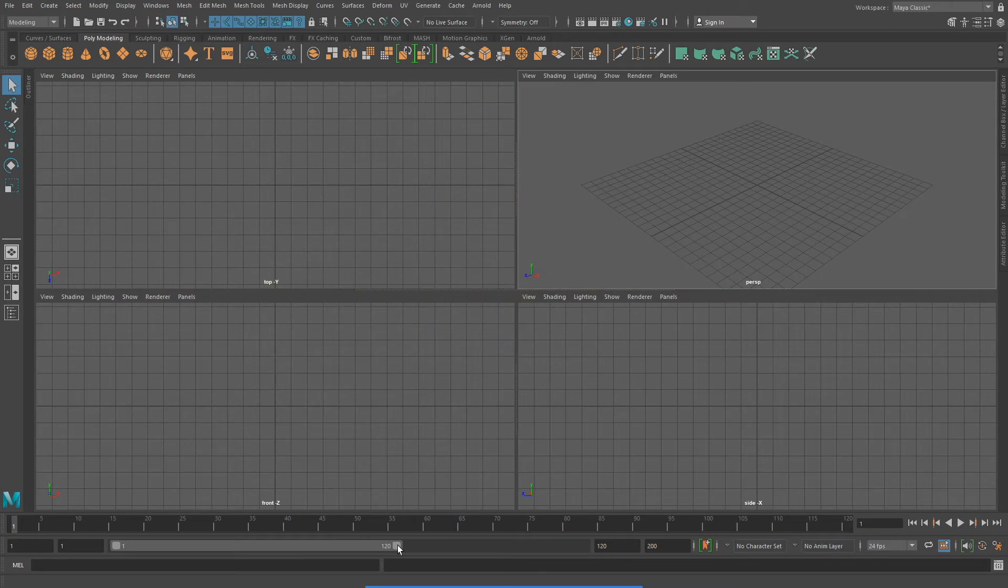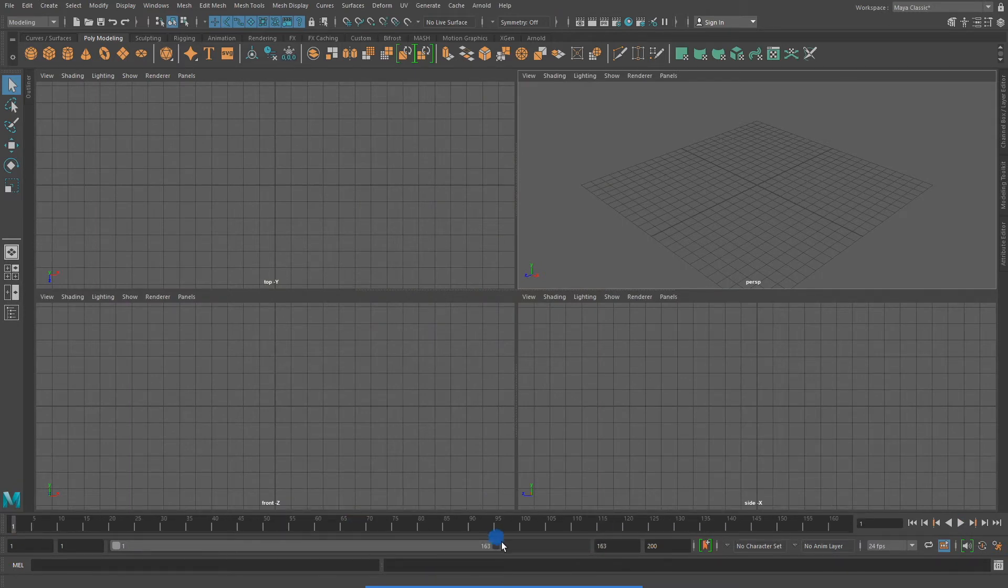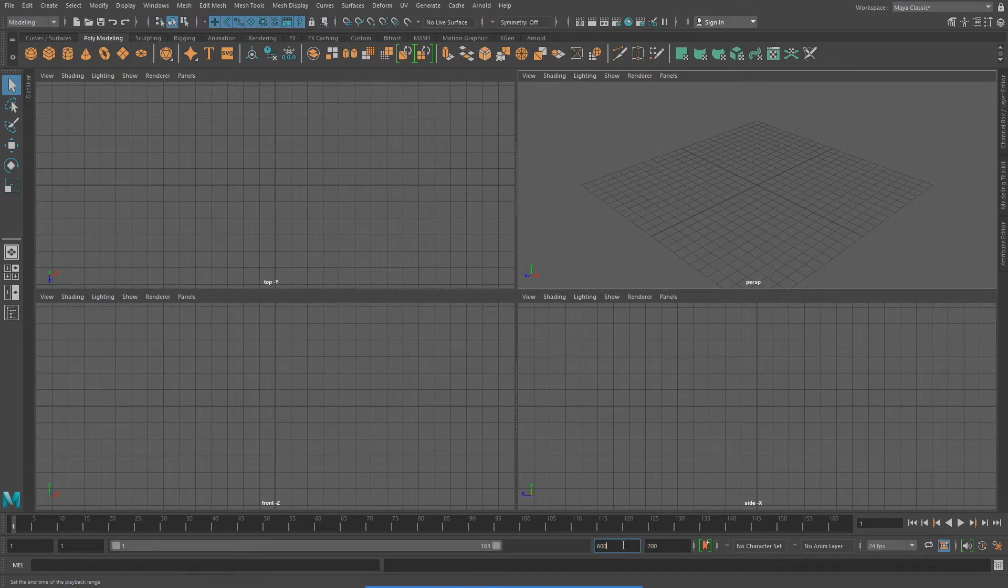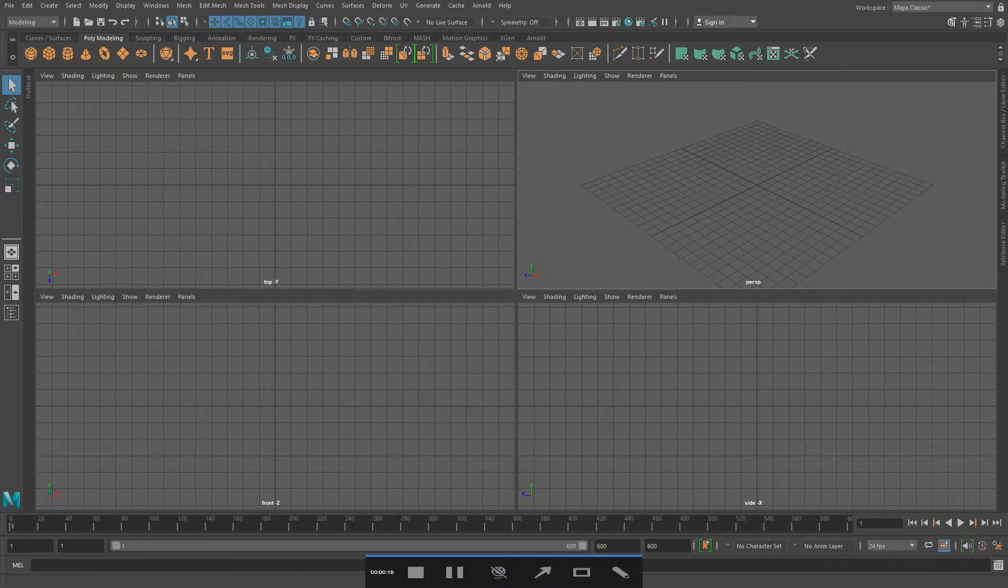The first thing I want to do is set my timeline to the number of frames that I want for this N particle example. Here I'm going to set it to 600 frames.